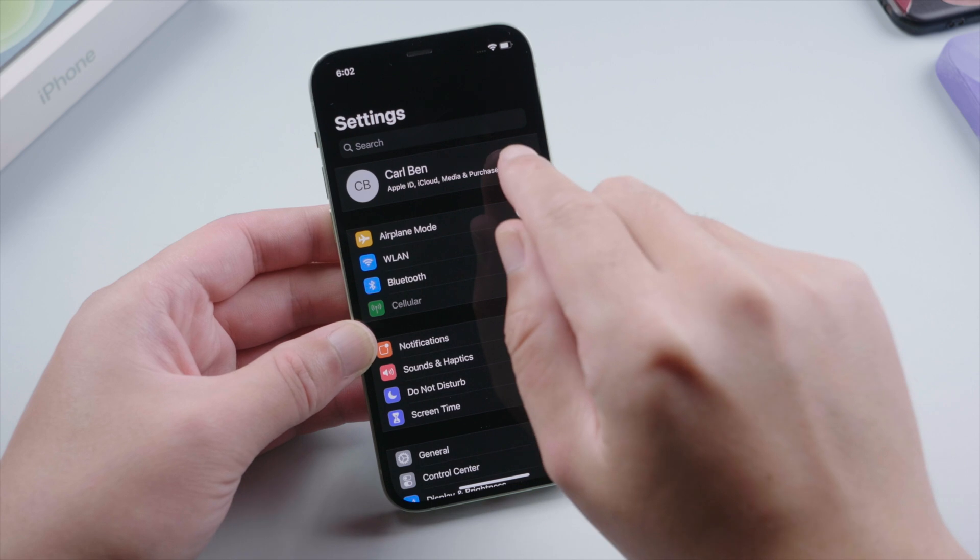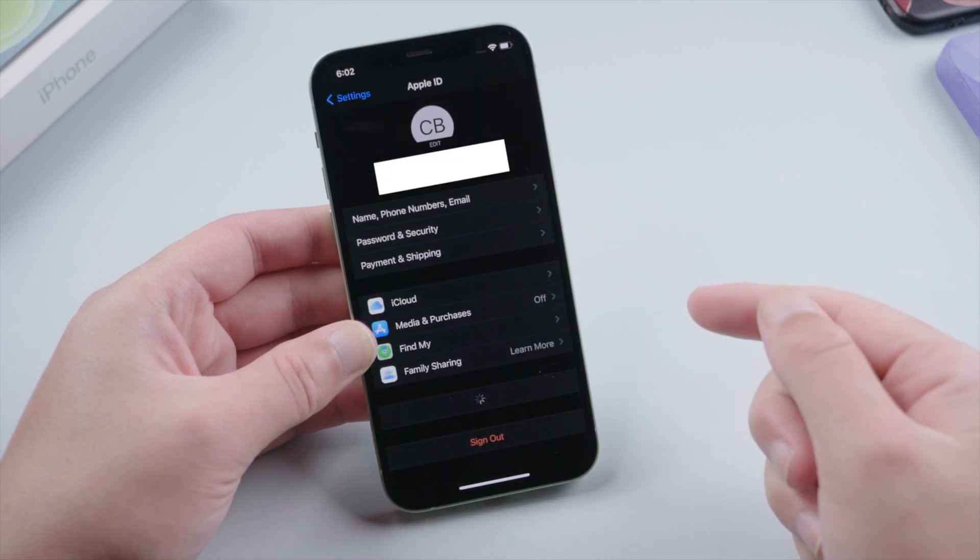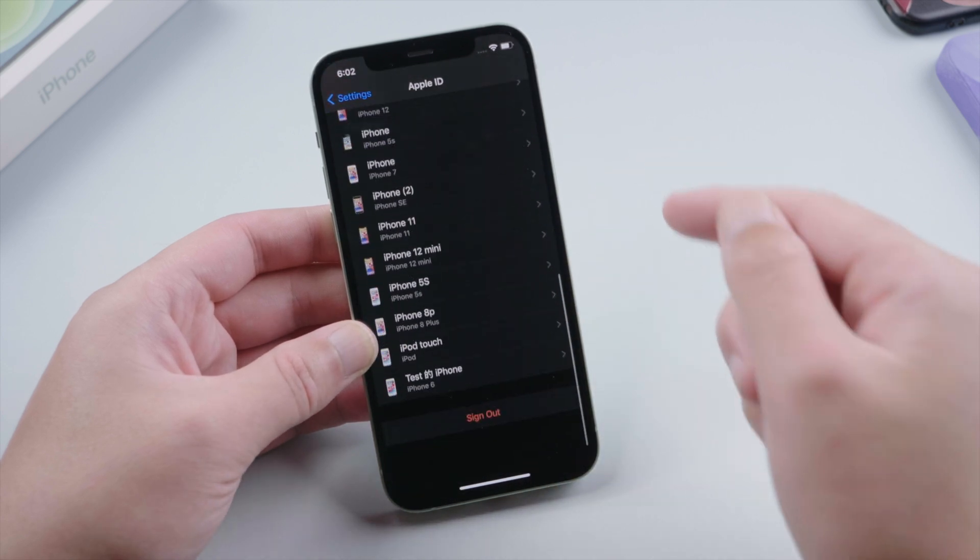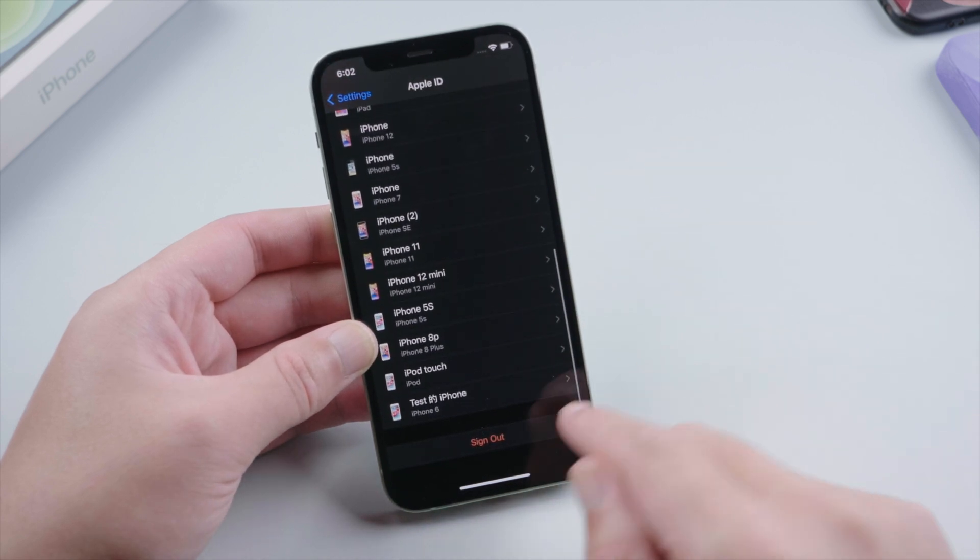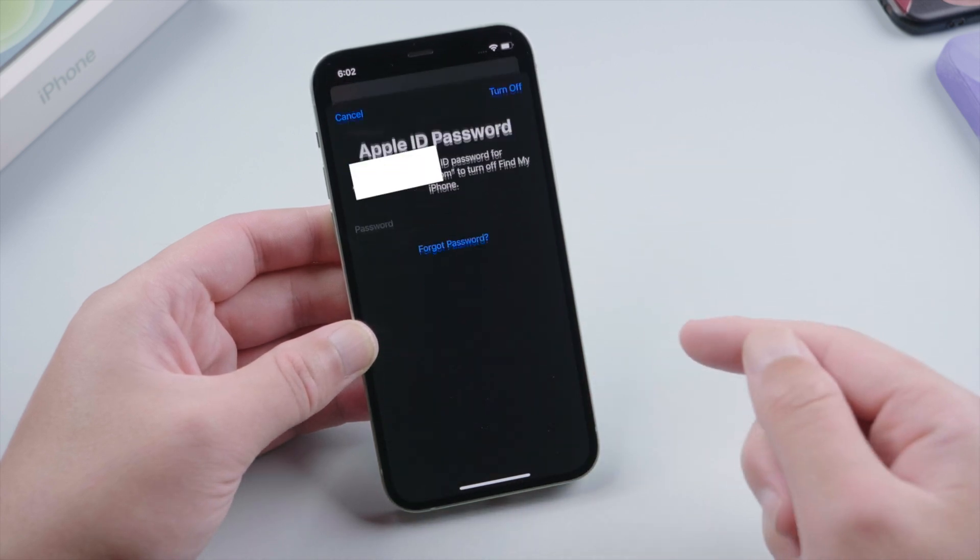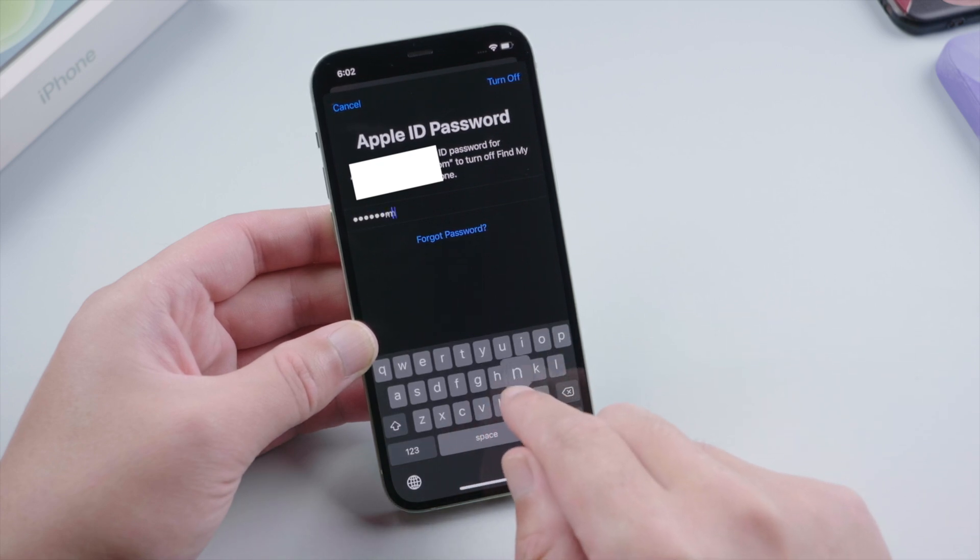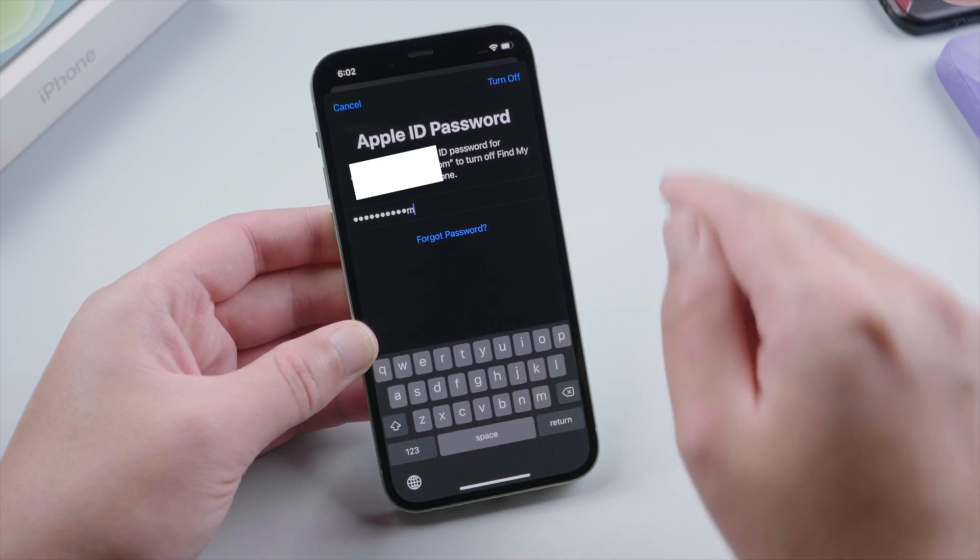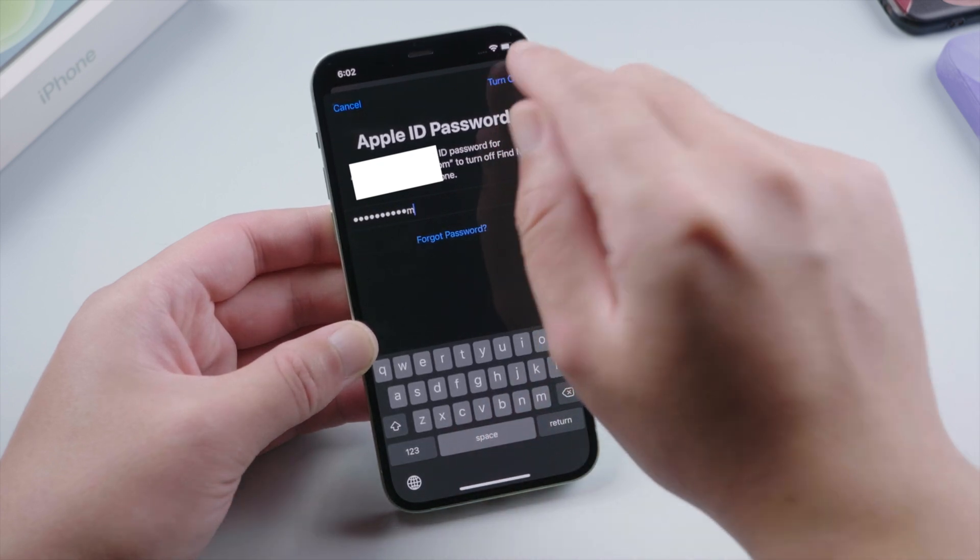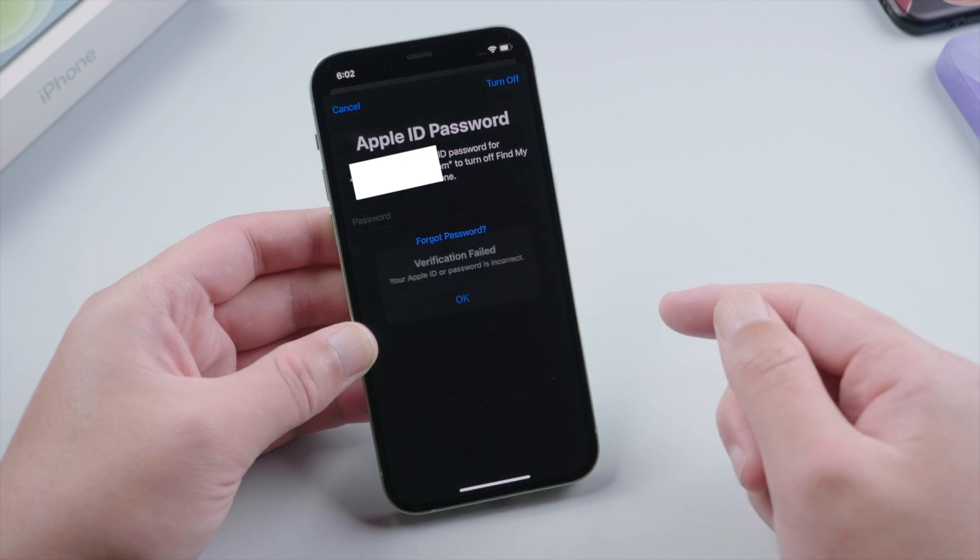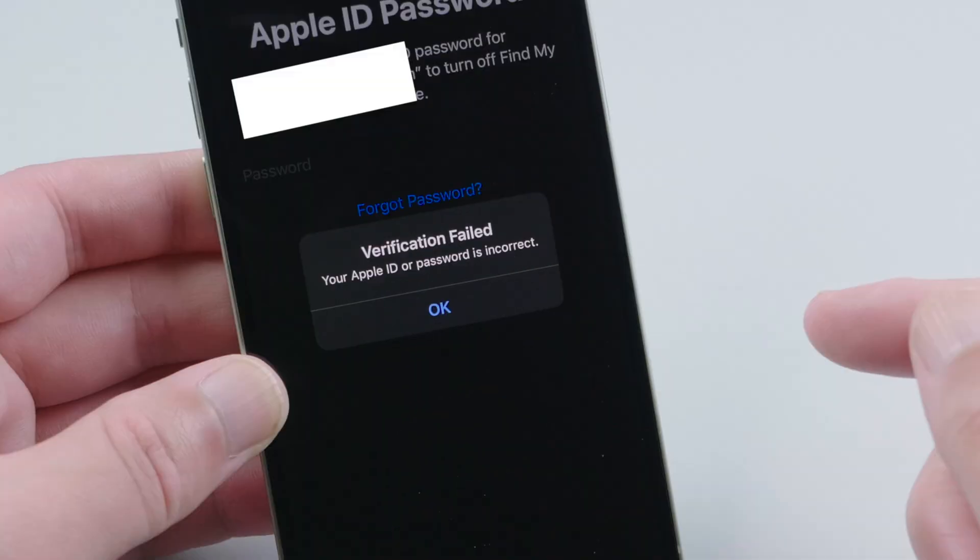What's up guys, welcome back to the iCloudGo channel. If you have Find My enabled on your iPhone, you will need to enter your Apple ID password to sign out. What if you forgot it and can't remember the information to reset it? Is it still possible for you to get out of this dilemma?